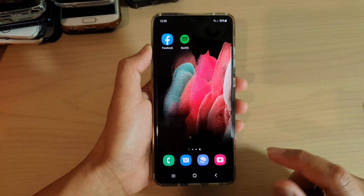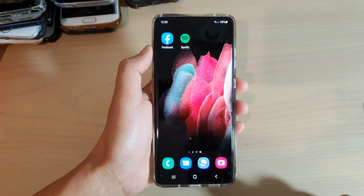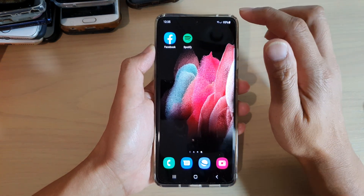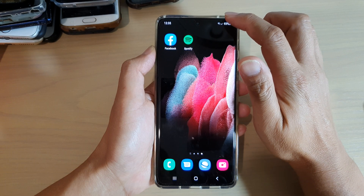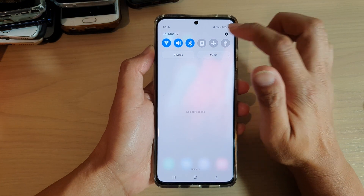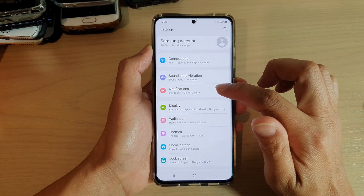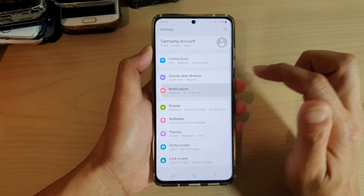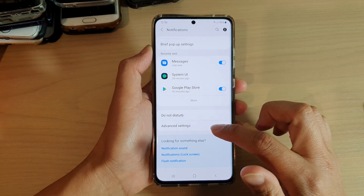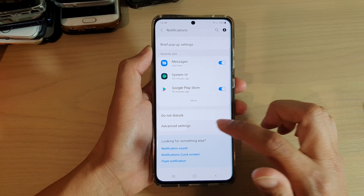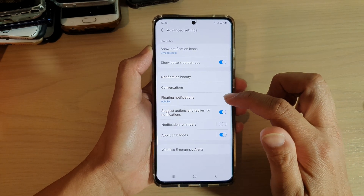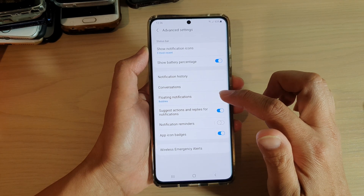First, let's go back to your home screen by tapping on the home key at the bottom of the screen. Then we're going to swipe down and tap on the settings icon. Next, tap on notifications, and in here you want to go down and tap on advanced settings. In here, tap on floating notifications.